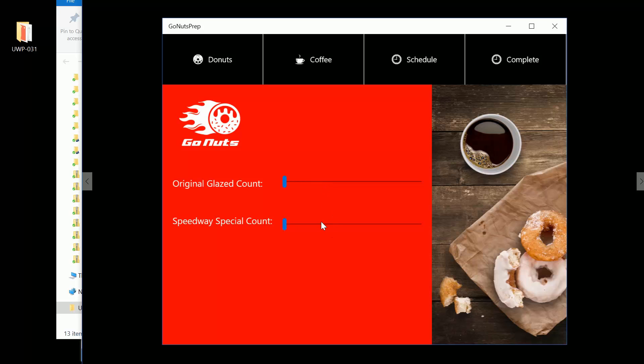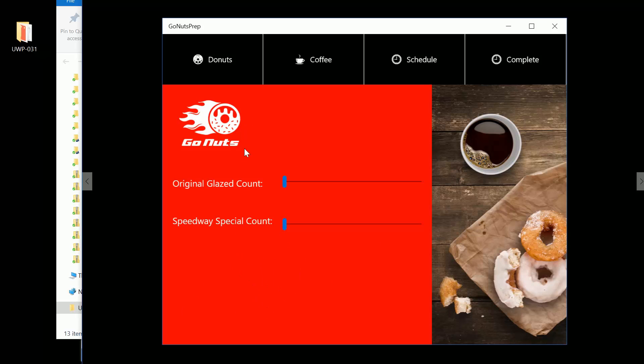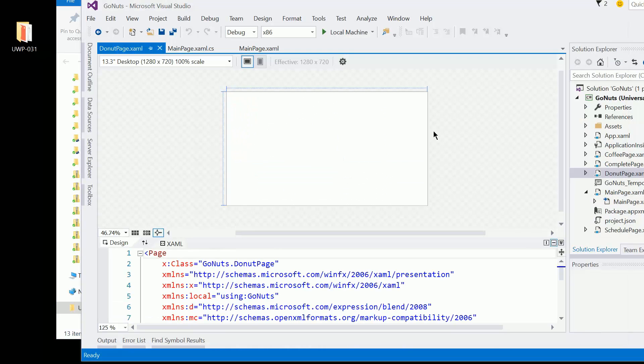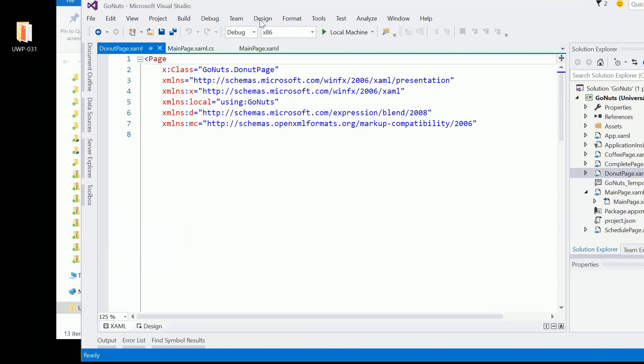You're going to notice that we have the logo, two text blocks, and next to the text blocks we're going to have two slider controls. So this looks to me like a two-by-two grid, maybe a two-by-three or four grid. We'll want to put a fourth row to take up all this extra space and force everything and push it up to the top.